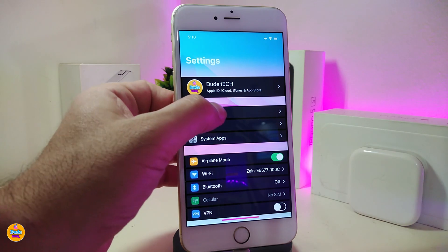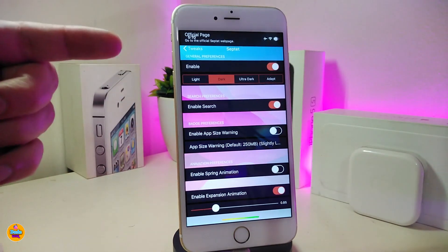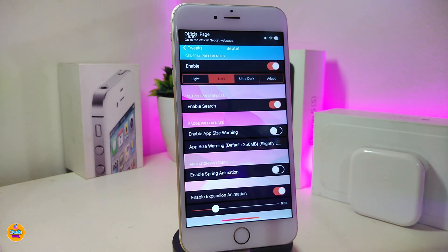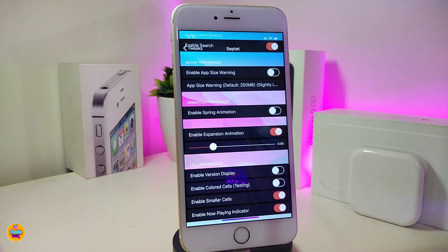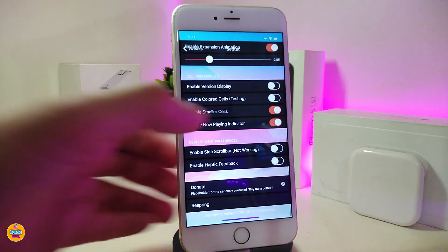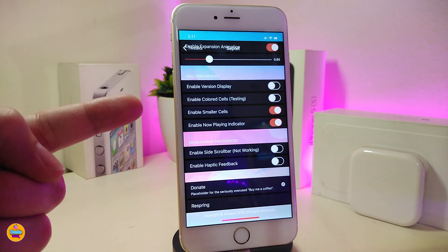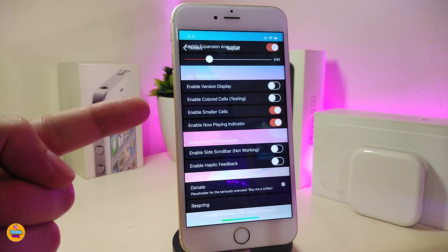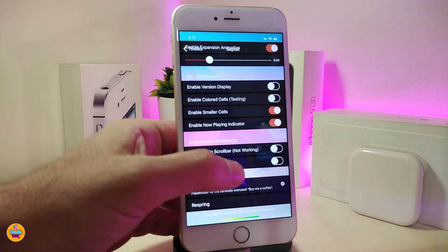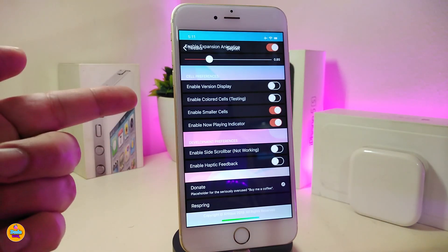Under the settings, first enable the tweak. It comes with four different styles: light, dark, ultra dark, and other styles. You can enable the search bar shown at the top, enable app size display, toggle spring animation, and adjust the animation speed with a slider. There's also an option to enable version display, colored icons, smaller cells, a now-playing indicator, and enable slide scrolling — though that last option isn't working yet since this is still in beta.